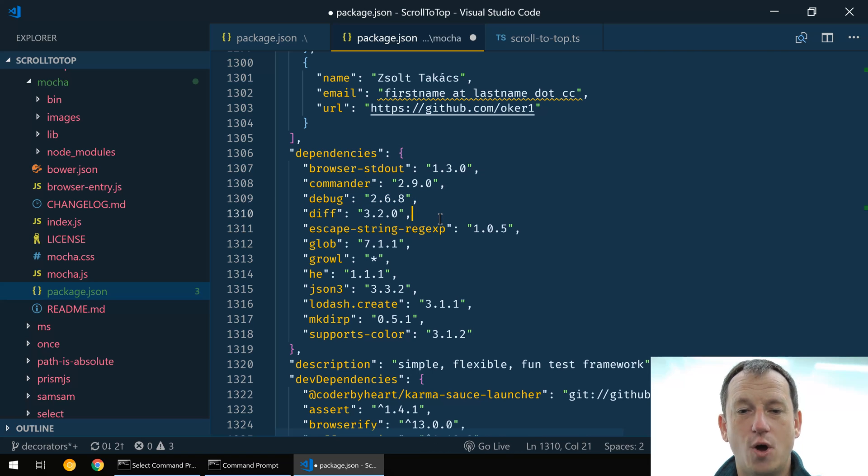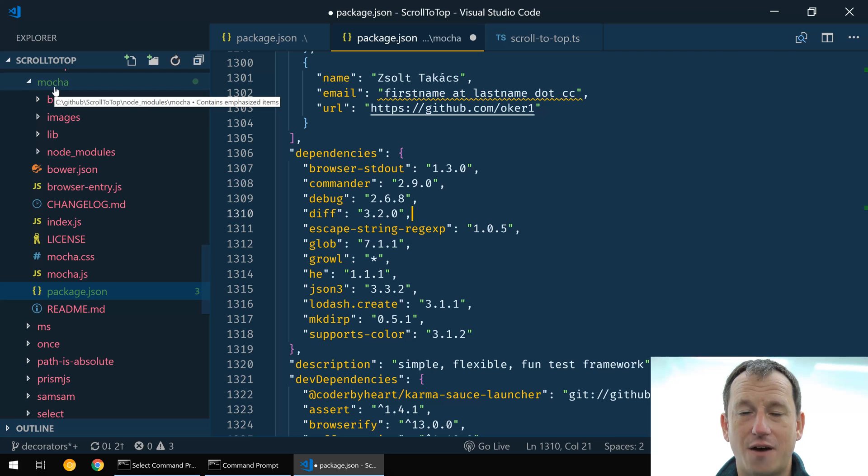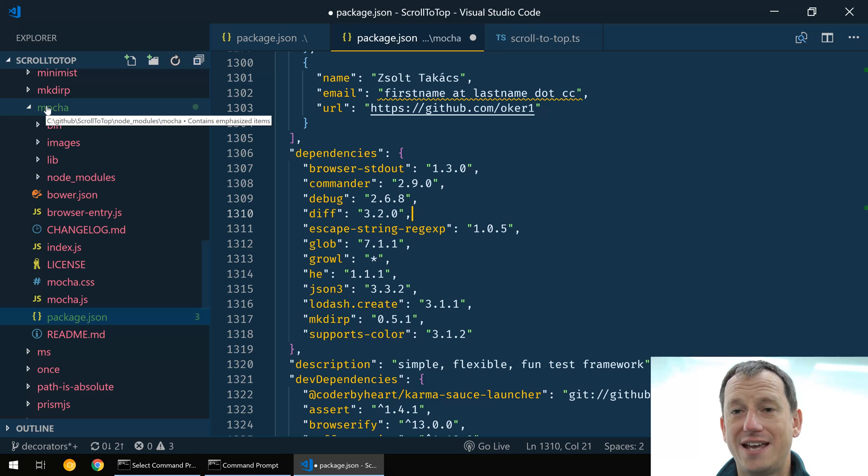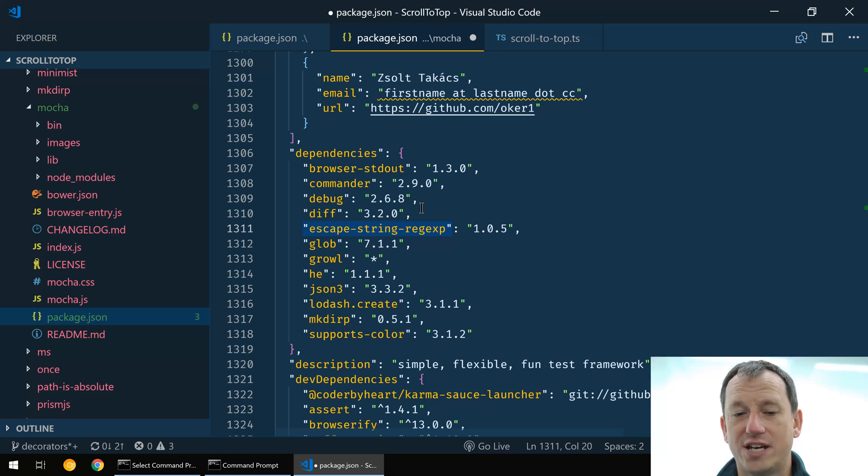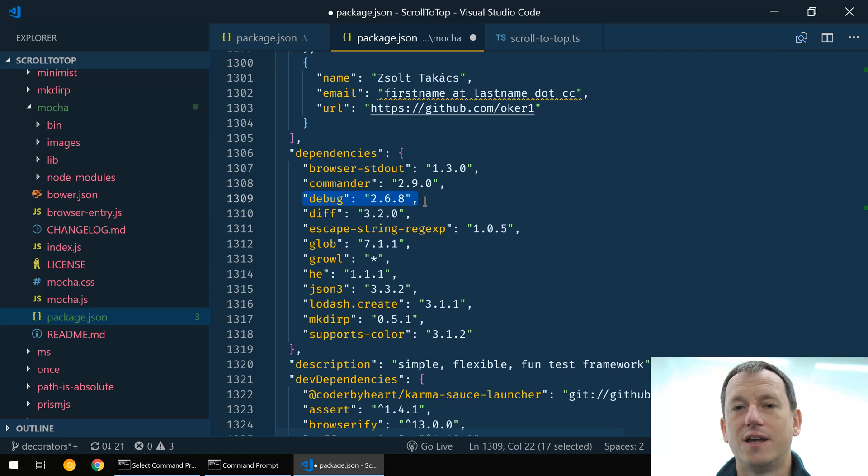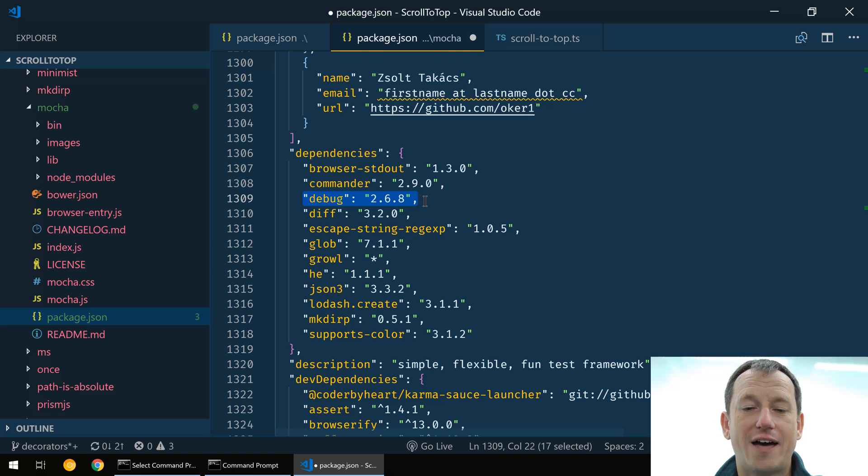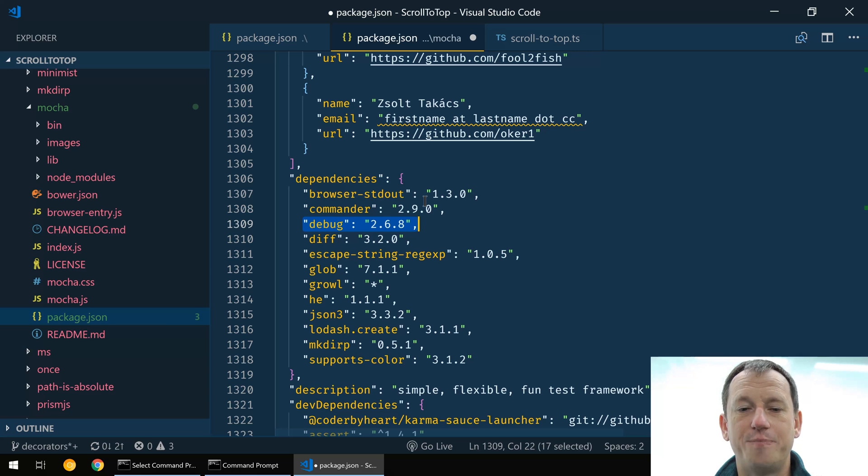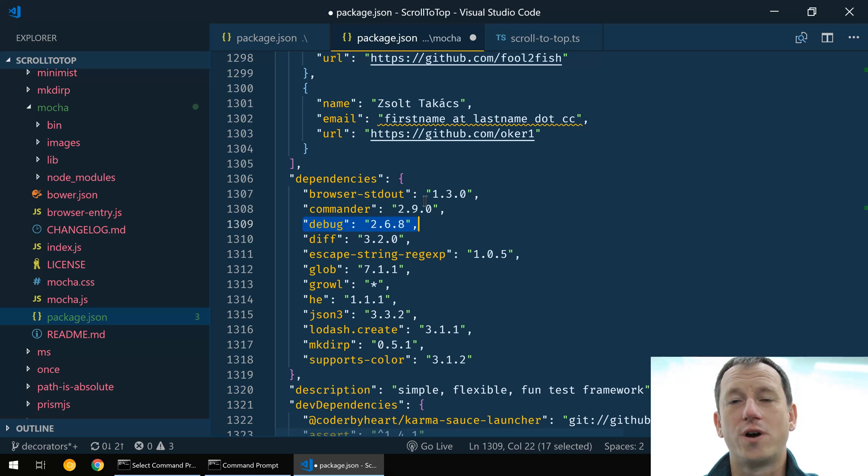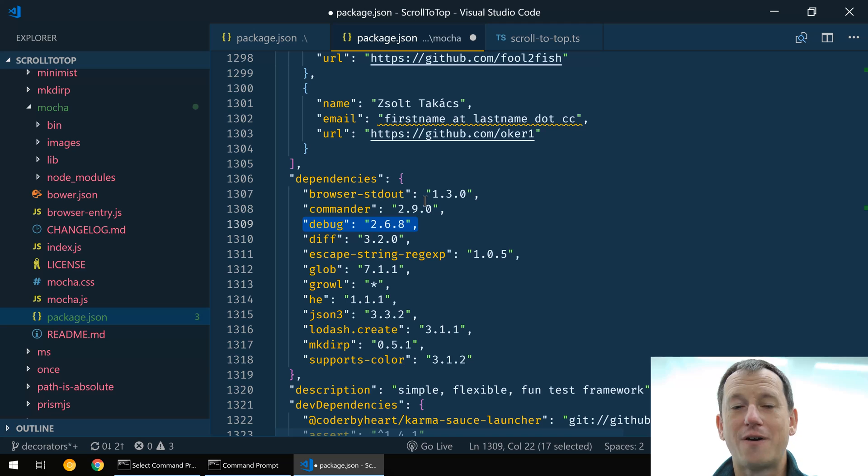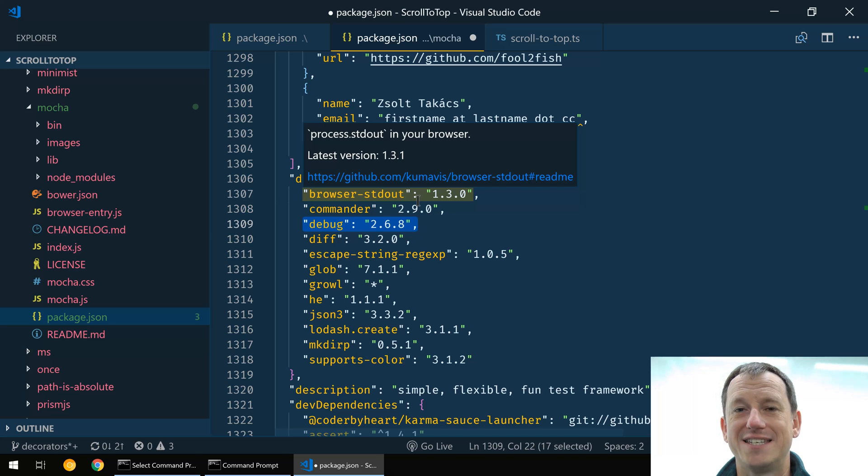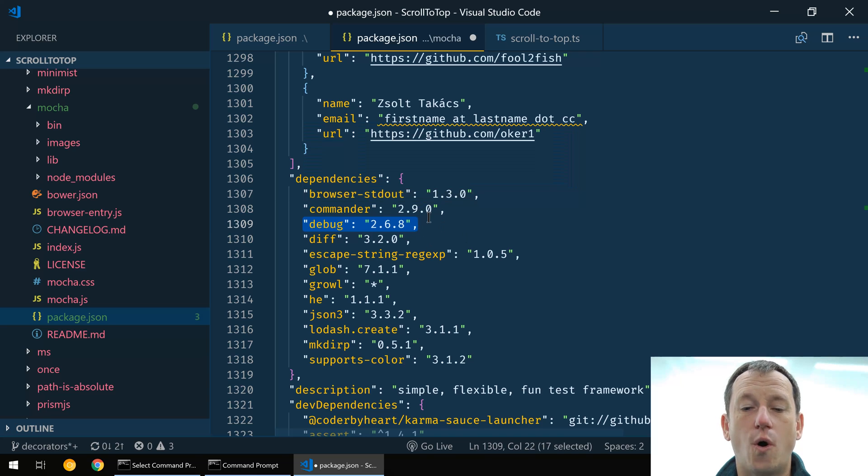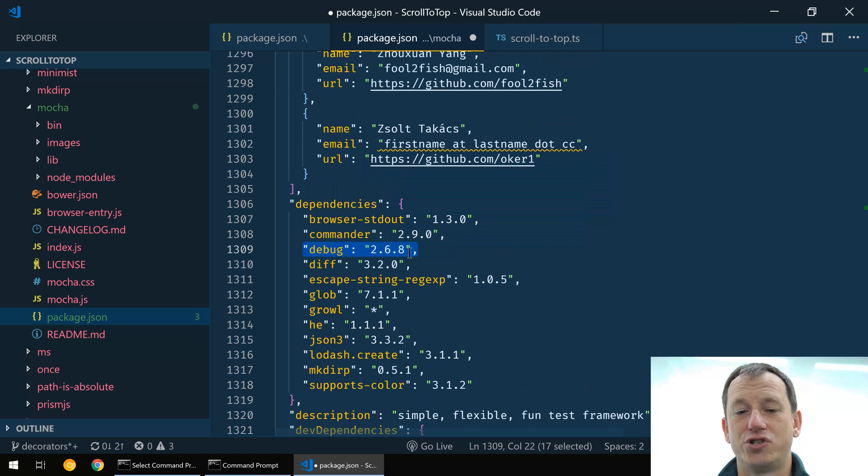What we will need to do is go to the maintainers of the mocha package and either create a PR for updating this package.json to have a newer version of debug, or just ask them if they could update it themselves. Either way, that is the way to resolve it in this case. If it's a package that's not been maintained, you might even have to make a fork yourself and do the upgrade yourself. And at the very worst case you fork it and go into the code. But hopefully in most cases npm will be able to fix automatically or it will be a simple request to update this version within the package.